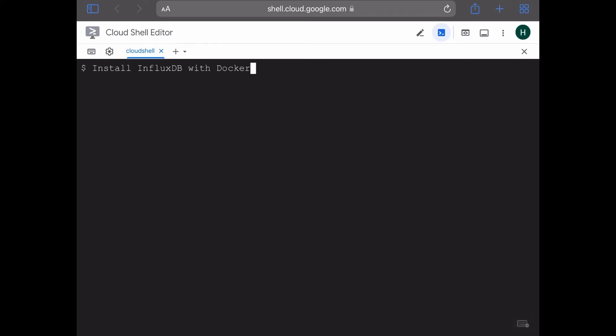Hello, in this video we are going to install a popular time series data platform, InfluxDB, with Docker. So let's get started.